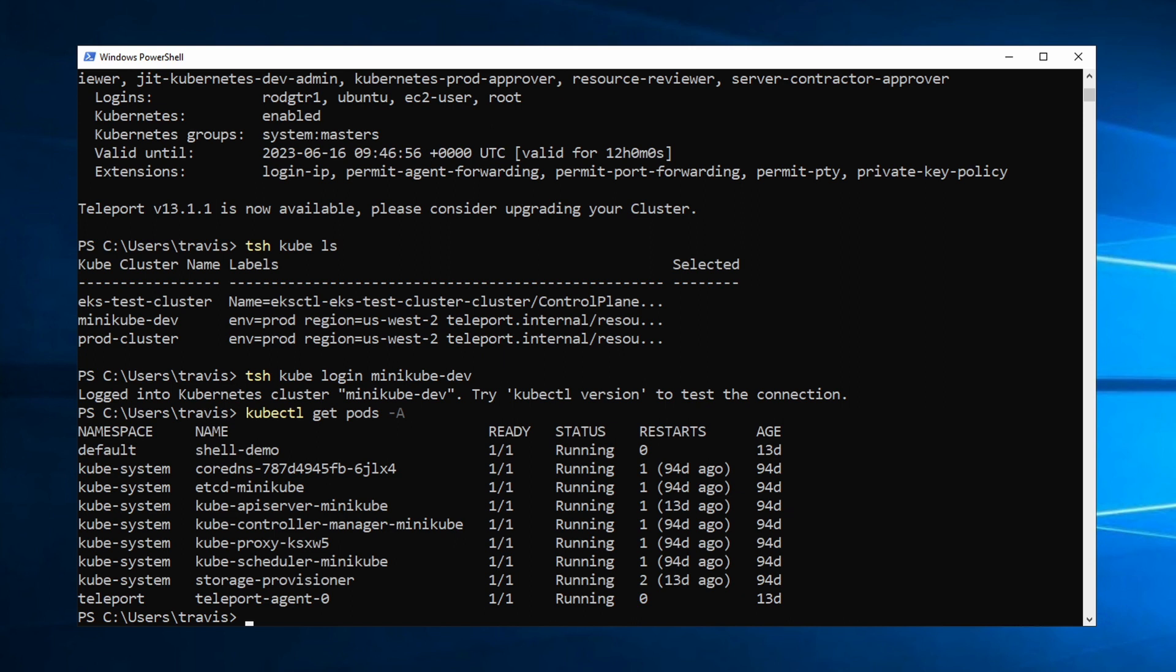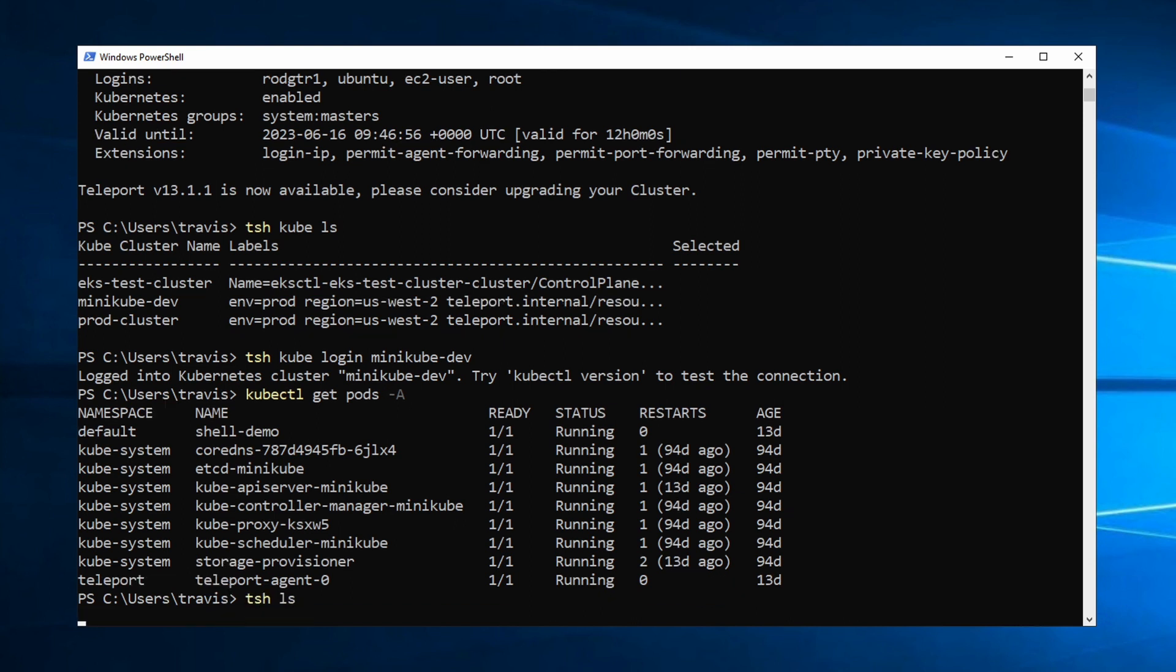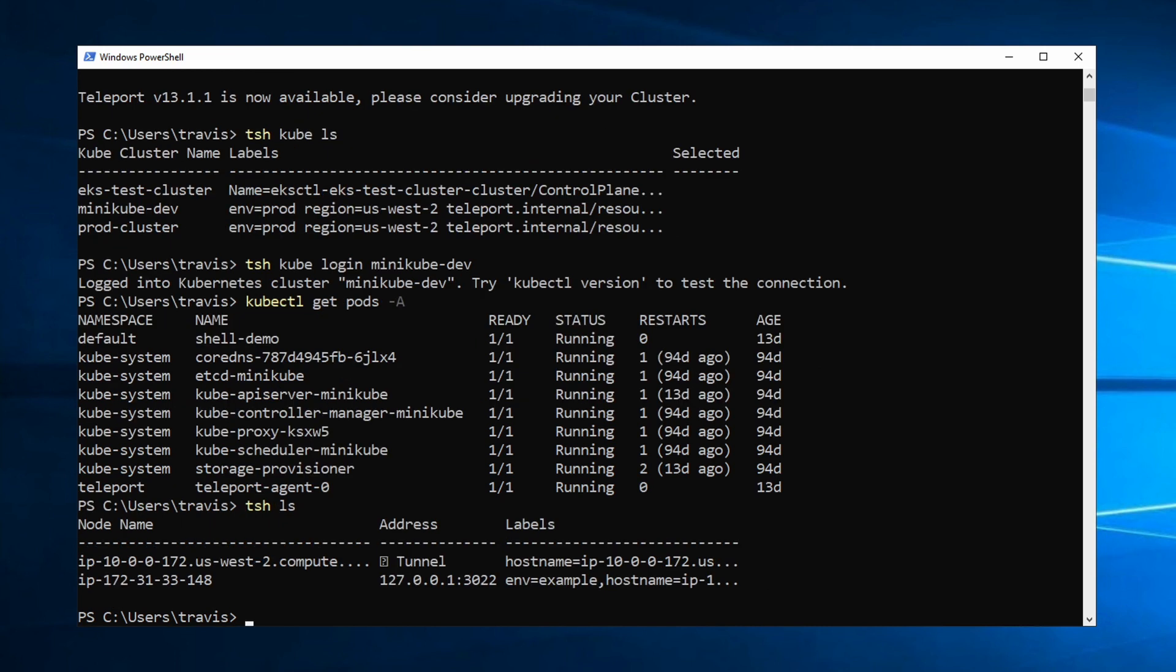Now, what about servers? Let's check out our servers. So TSH LS to list my servers, and I have two of them that Teleport is managing.